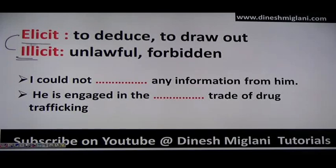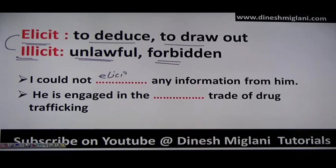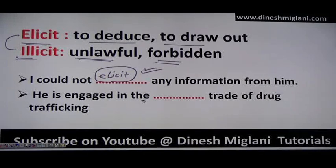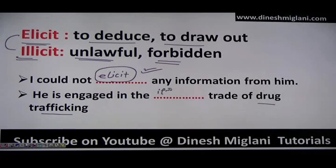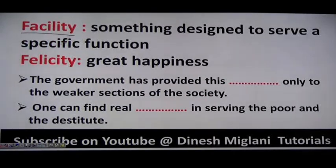Next: 'elicit' and 'illicit.' Elicit means to deduce or draw out information — to elaborate. Illicit means unlawful or forbidden. Example: 'I could not elicit any information from him' — meaning I was not able to draw information from him. 'He is engaged in the illicit trade of drug trafficking' — drug trafficking is unlawful, so we use illicit (I-L-L-I-C-I-T).